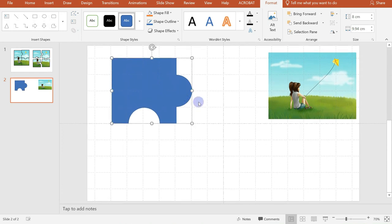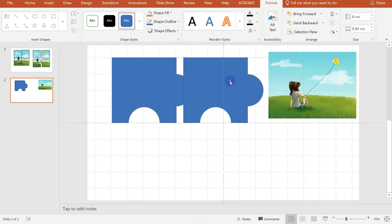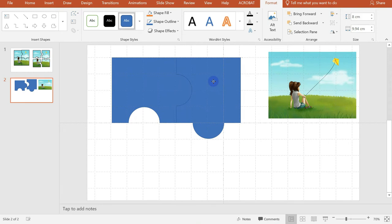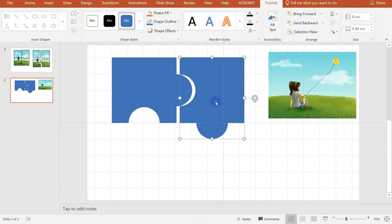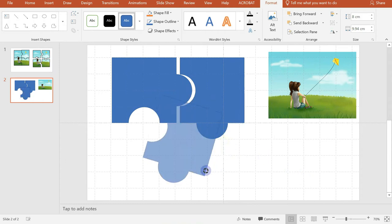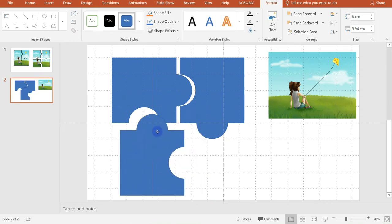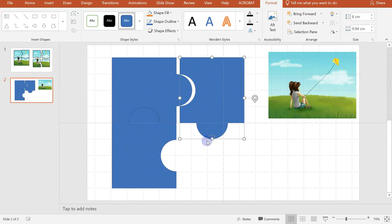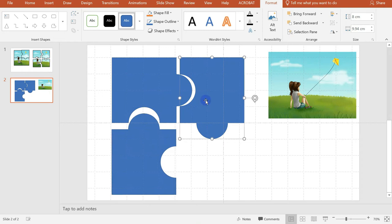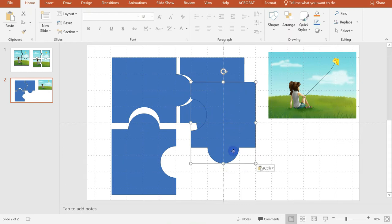Next thing is we will just have to copy this one, ctrl-C and then press ctrl-V in your keyboard. So that we will have the other fragment of our puzzle. Then just adjust it so that it will match here on the downside of our puzzle. Then again, just copy. You can have the shortcut key, but if you want, you can also right click and click copy. Then right click and then click on picture for paste. Then adjust again.